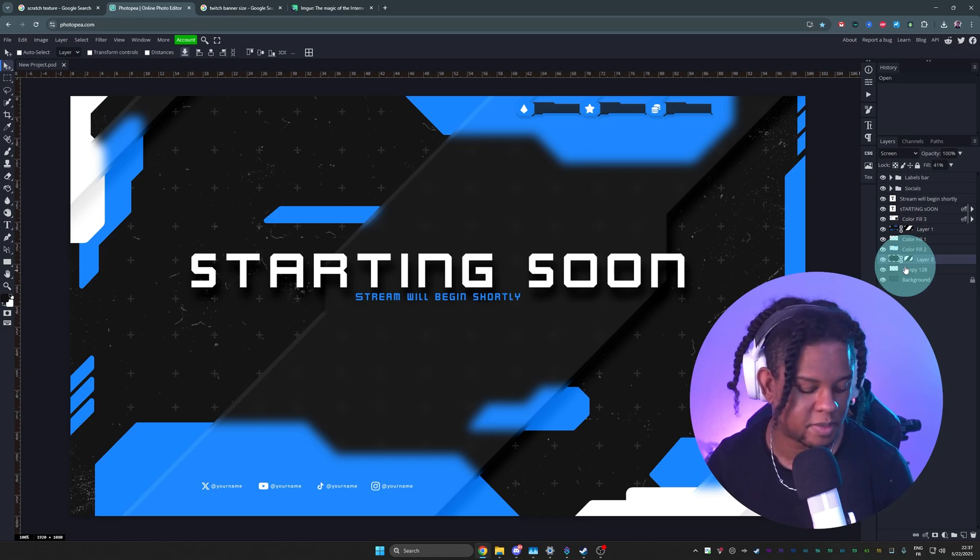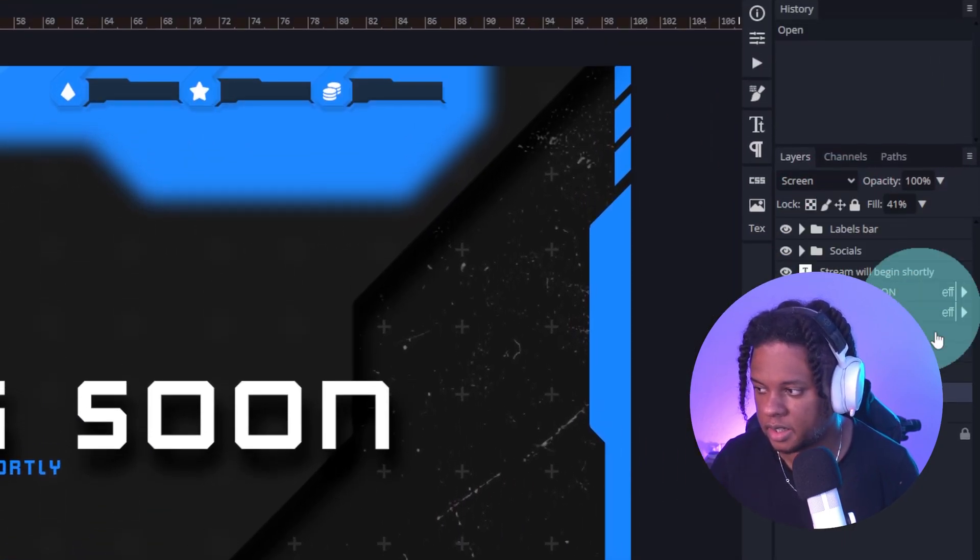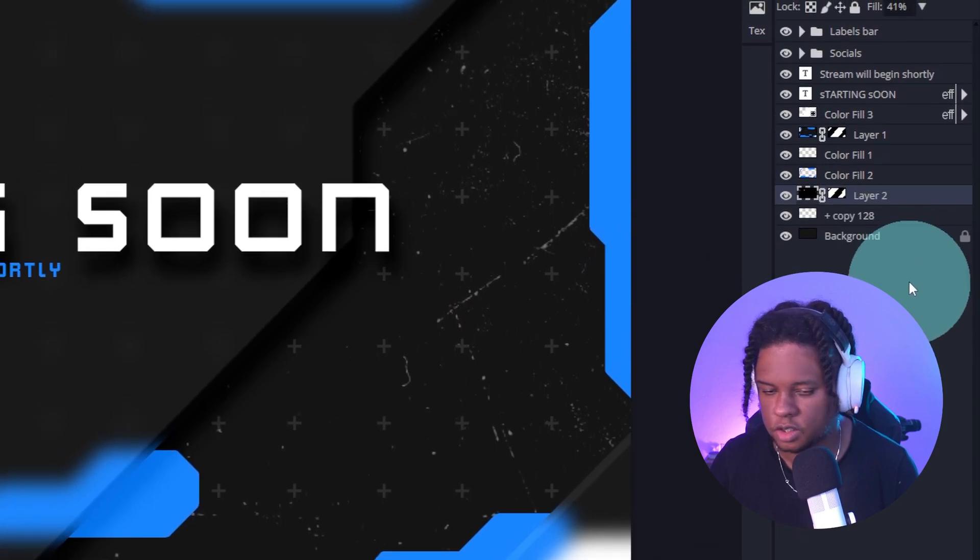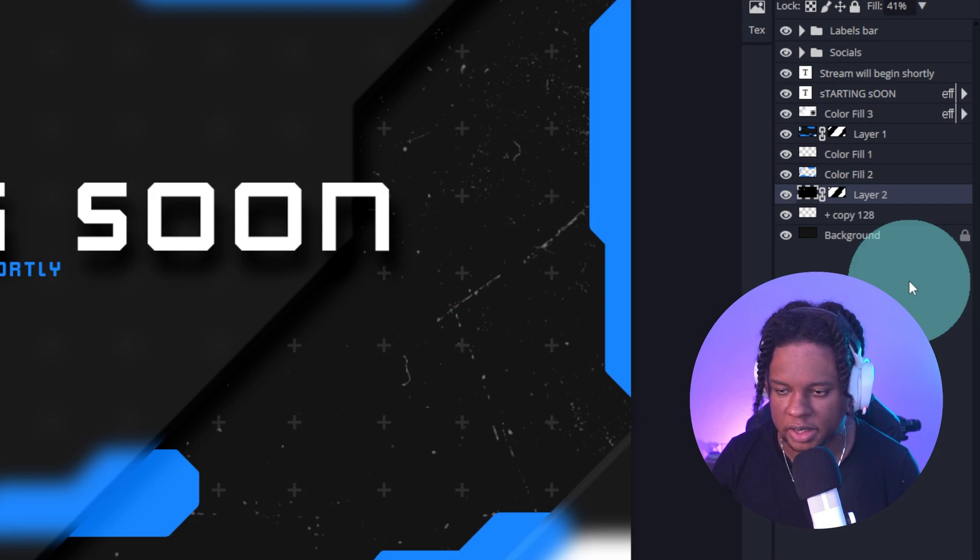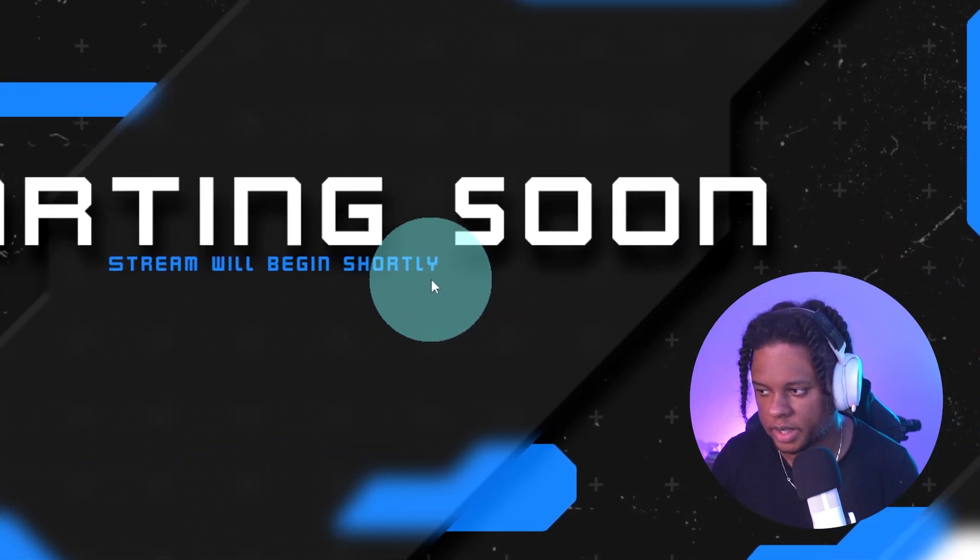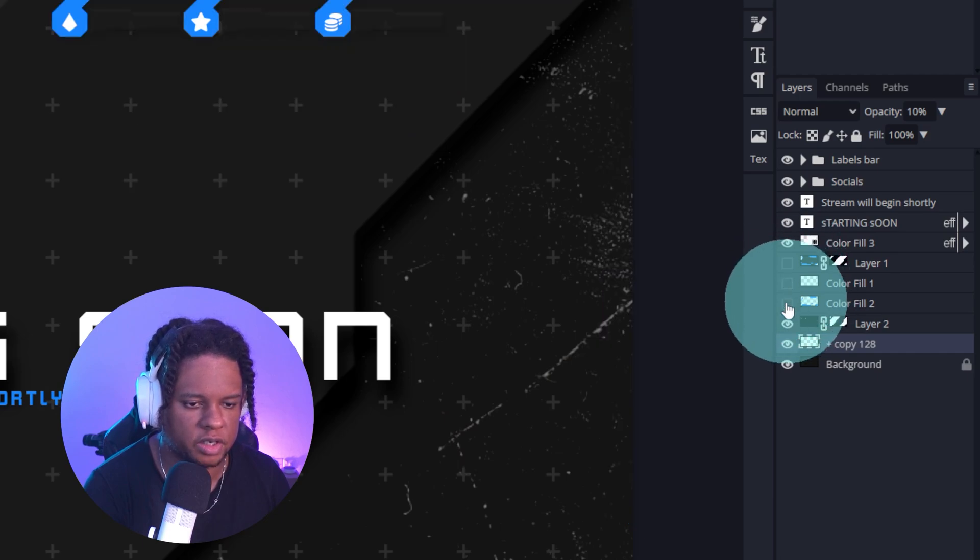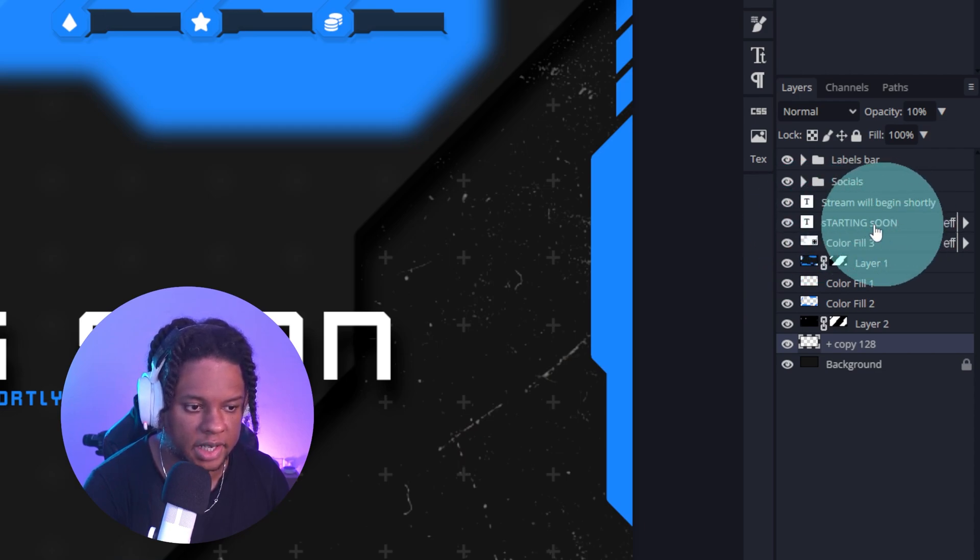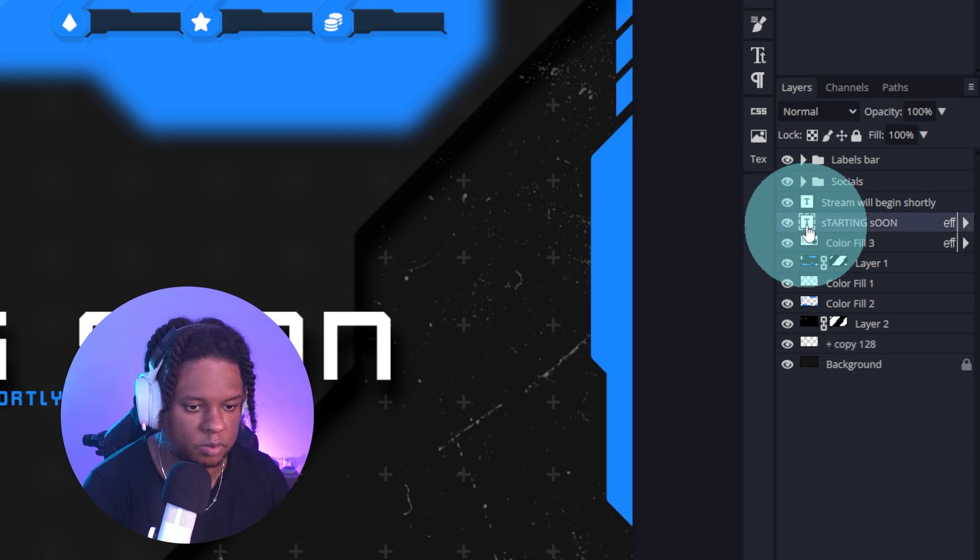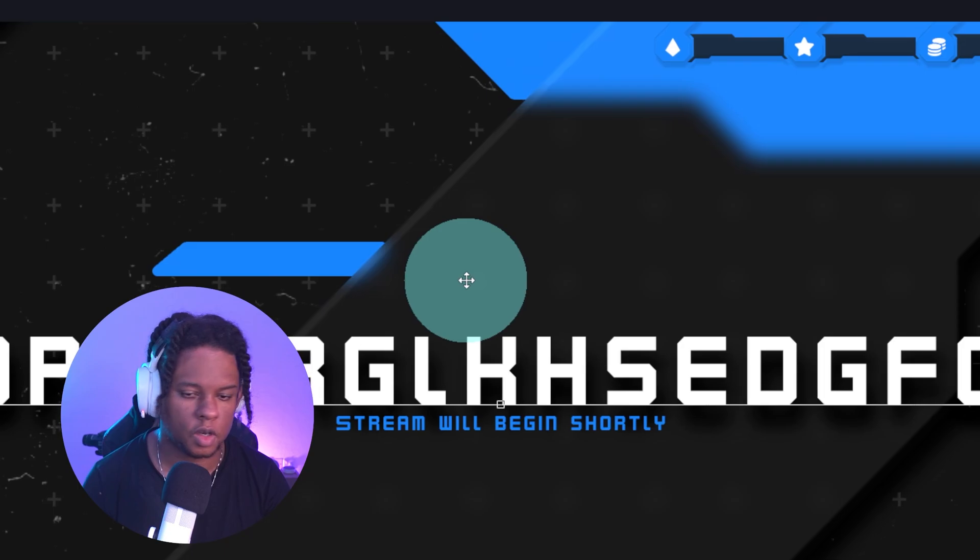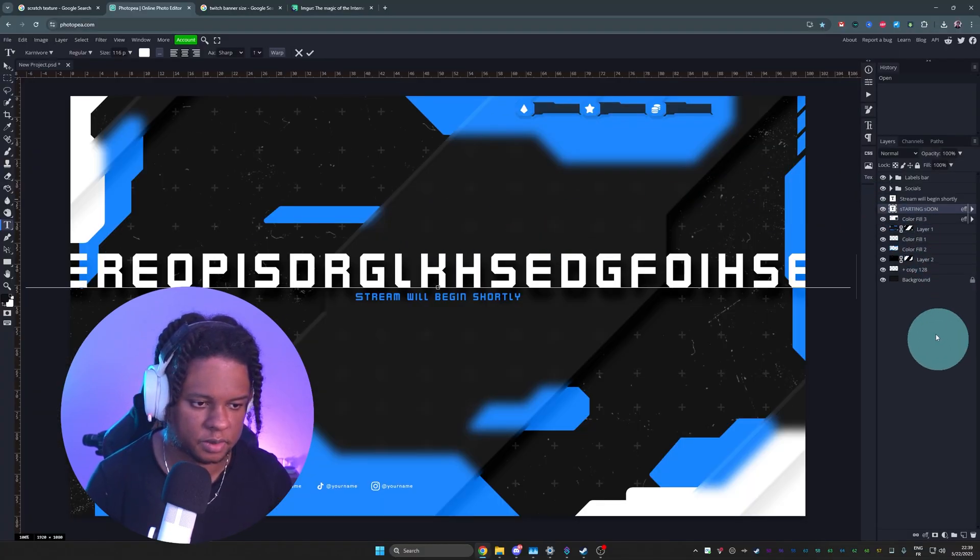When it comes to customizing, if we go to the right side here, this is where your layers list is going to be. You're going to see the starting soon, the stream will begin shortly. All of those layers are basically the background. If there's some elements you want to remove, they're all there. In order to switch the text, you need to double click on the T. So there's the text, there's the layer name, and then there's the icon next to it. If you double click on this, then you'll be able to type whatever you want.